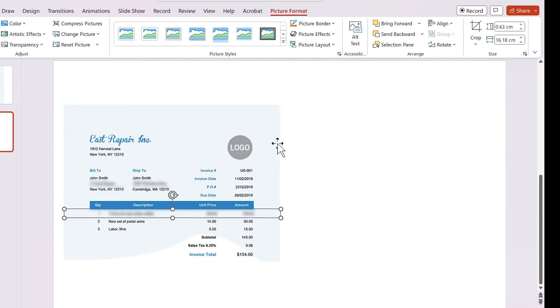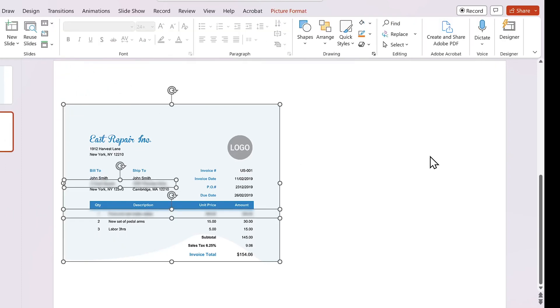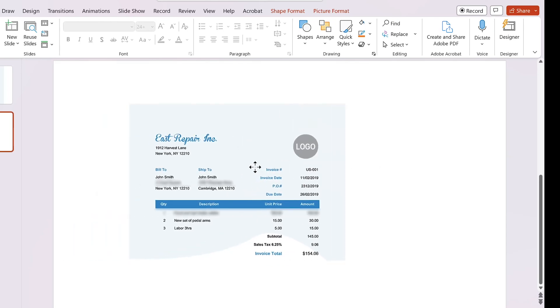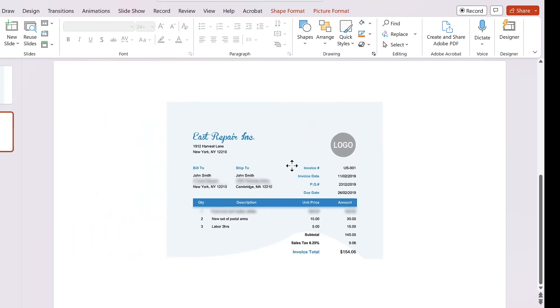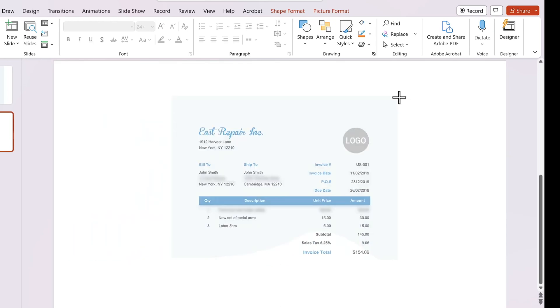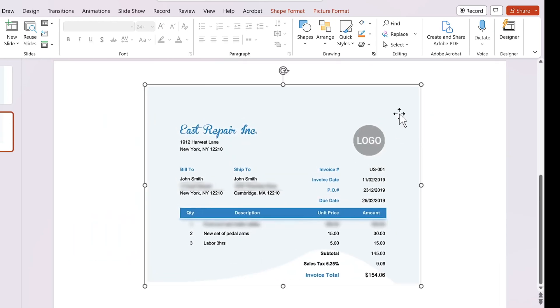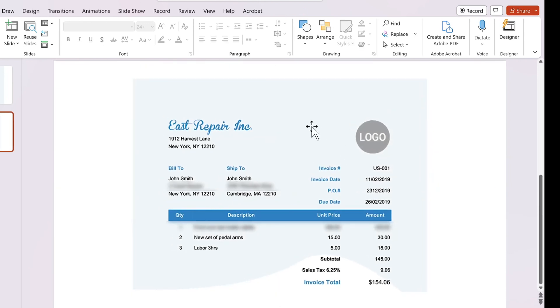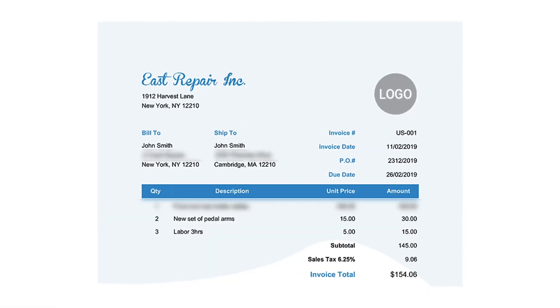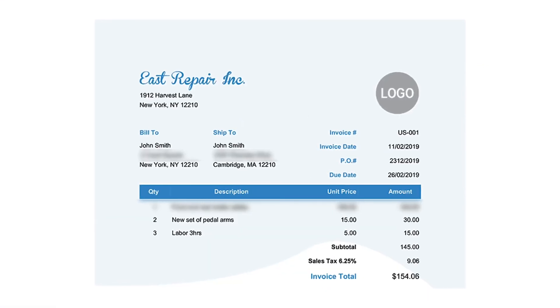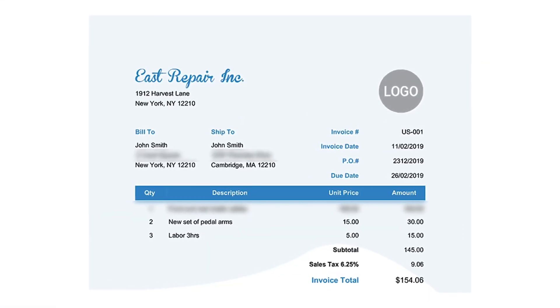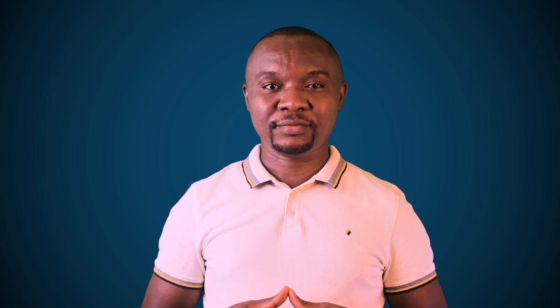When you are done, press Ctrl or Cmd plus A to select everything on the slide. Then Ctrl or Cmd plus G to group them. And that's it. The image is ready. Right-click on it and select Save as Picture. You can use the same technique to blur out part of any image or photo.